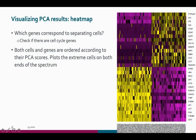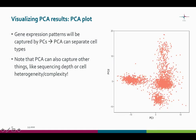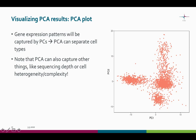Here's another representation of the principal components. You can see the cells and the genes, and this heatmap shows which genes correspond to separating the cells. Both the cells and the genes are ordered according to their PCA scores, plotting the extremes of both ends of the spectrum. Here we can see principal components 1 and 2 of a dataset — each dot is a cell. You can capture some gene expression patterns with principal components and separate cell types. Note, however, that PCA can also capture other things like sequencing depth or cell heterogeneity or complexity, so it's not always the best method for visualizing your data — that's why we use other methods for that.